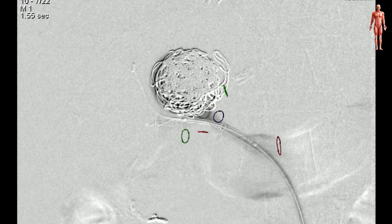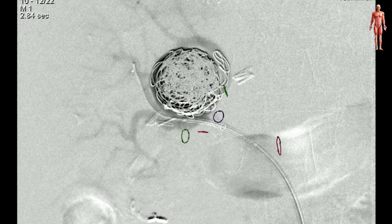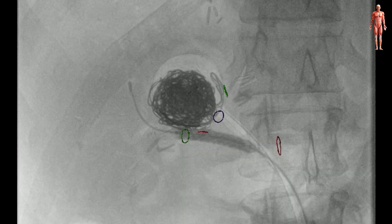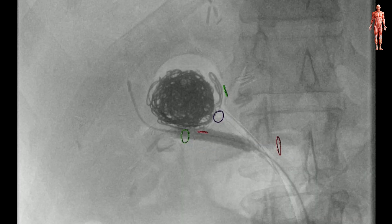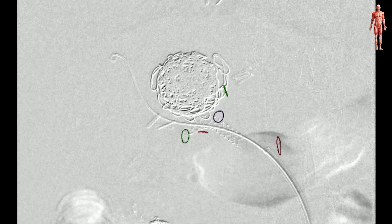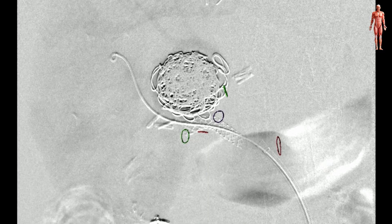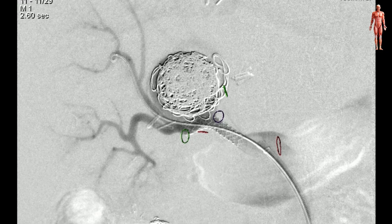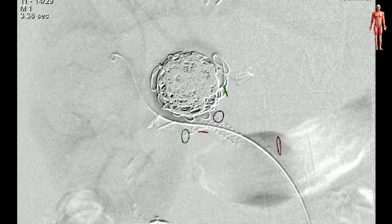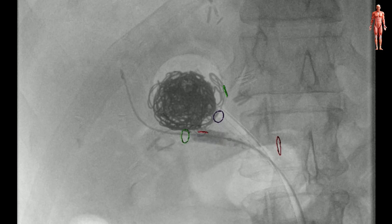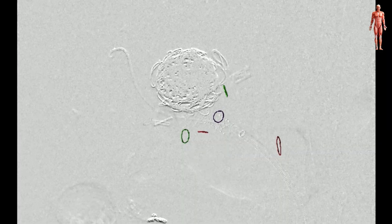A repeat angiogram was used to position our stent across the aneurysm and then the stent was deployed. Additional balloon angioplasty within the stent was performed with a 6 by 20 mm balloon to reach a tighter seal.